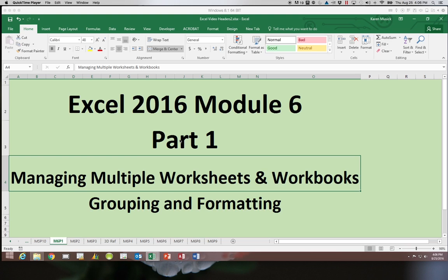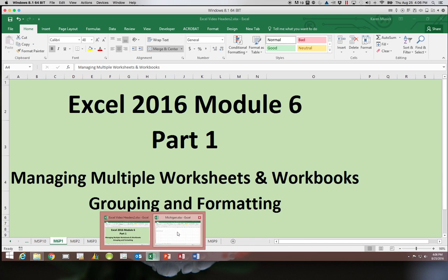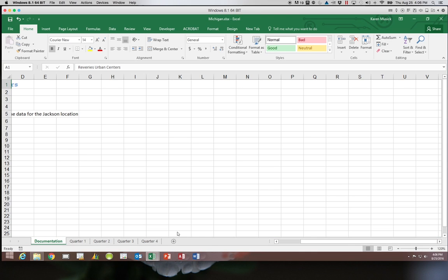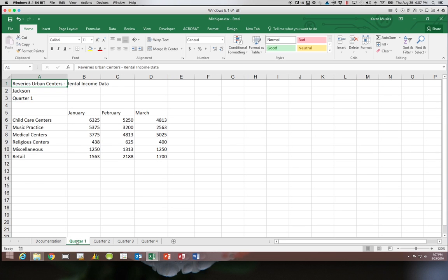So let's get started working with multiple worksheets and the file that we're going to begin with has the name of Michigan. So it is our Michigan workbook and where we need to be is on quarter one. You can see in quarter one we have several different revenue sections of rental income and we need to review and see how we can format these.